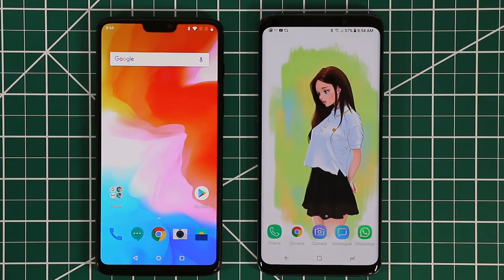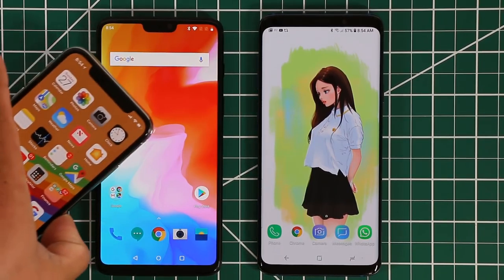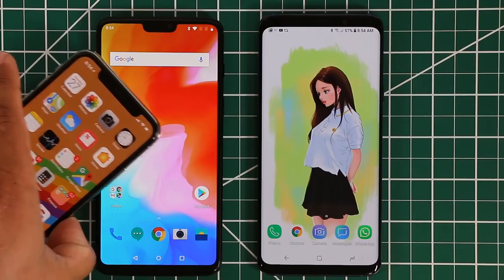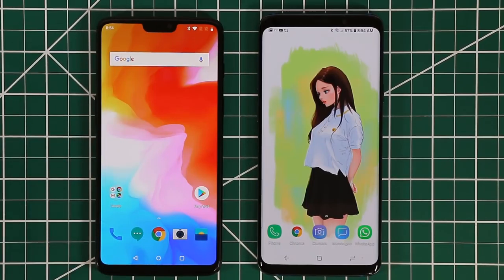I want to make sure that OnePlus 6 users and owners do not get mad at the title, but it is what it is. As you know, OnePlus 6 does not hide the fact that it copies stuff from other phones. So let's not get too mad, but let's take a look at what I'm actually talking about.